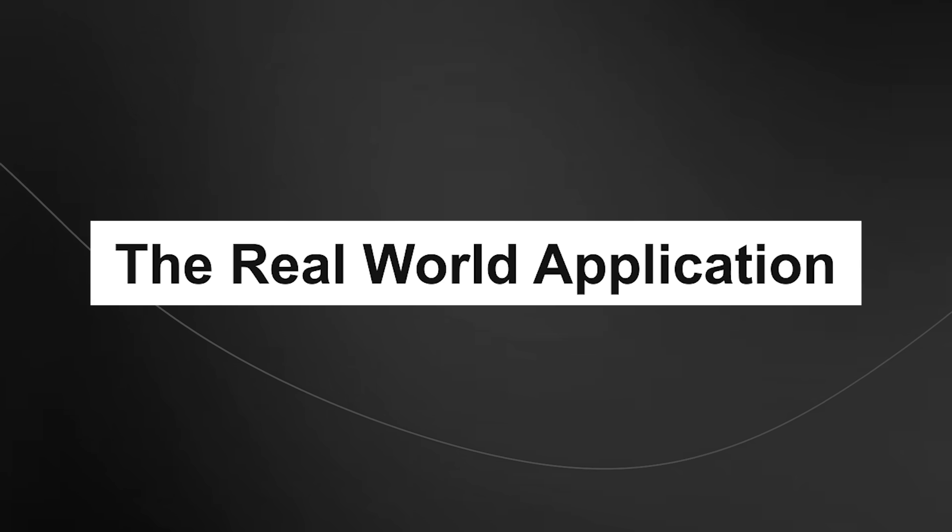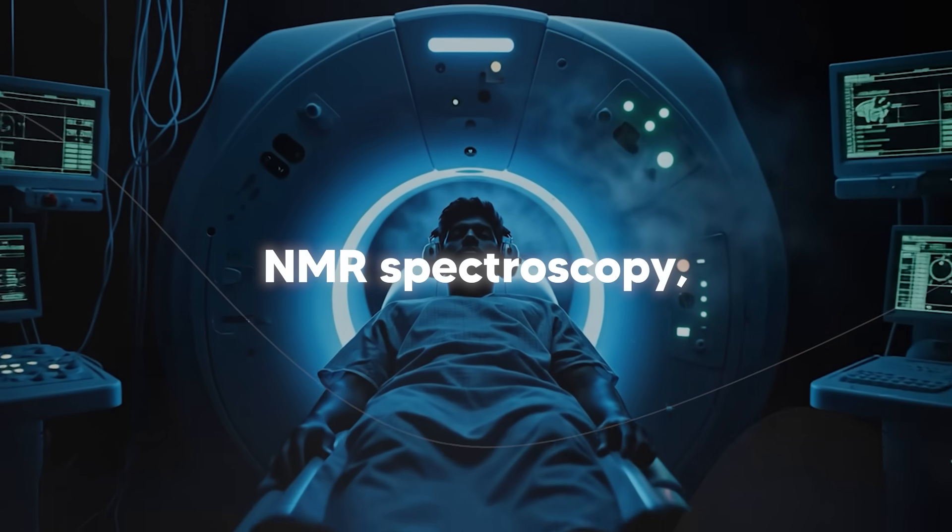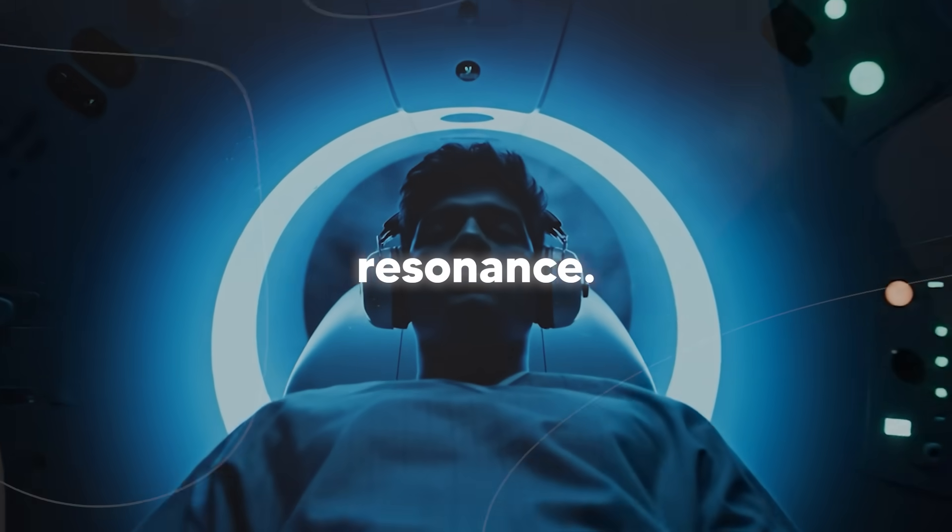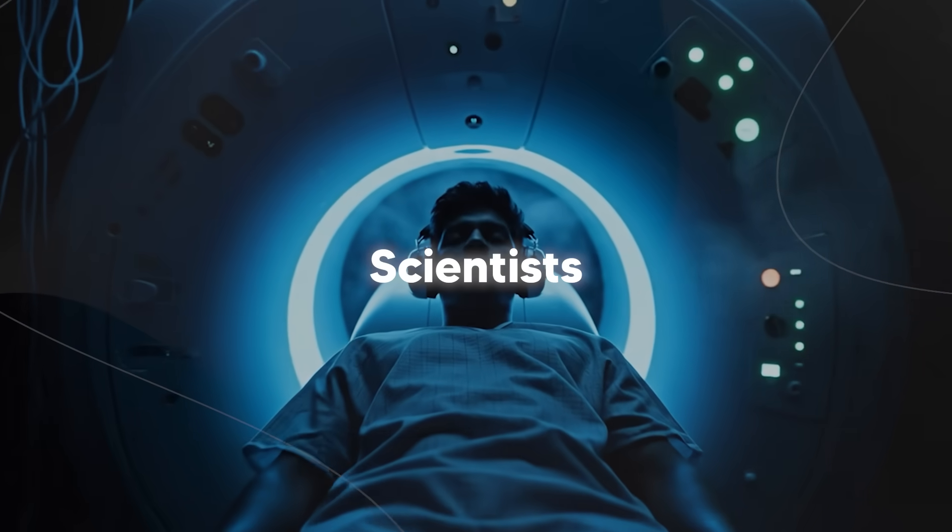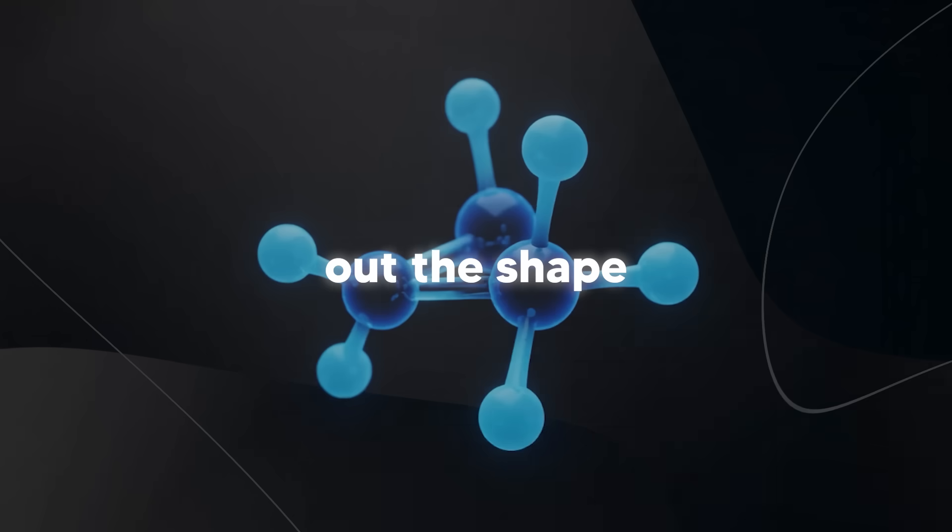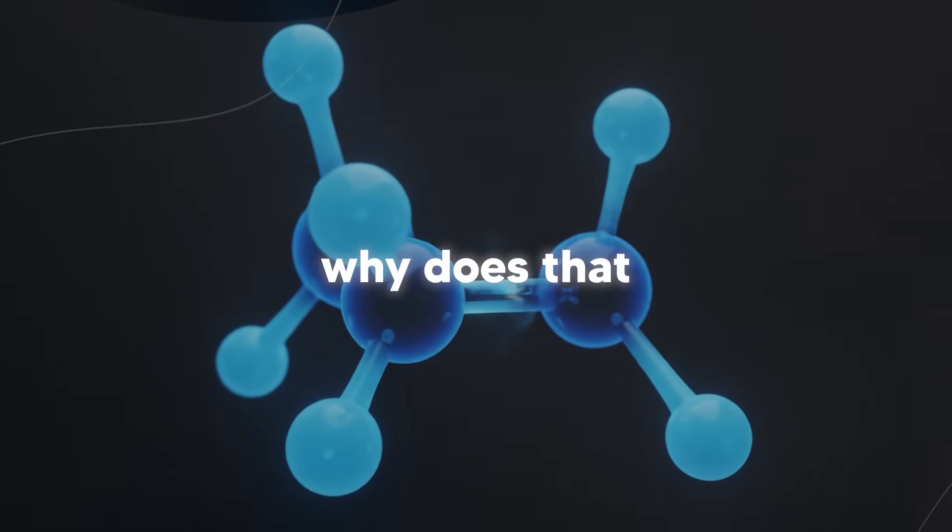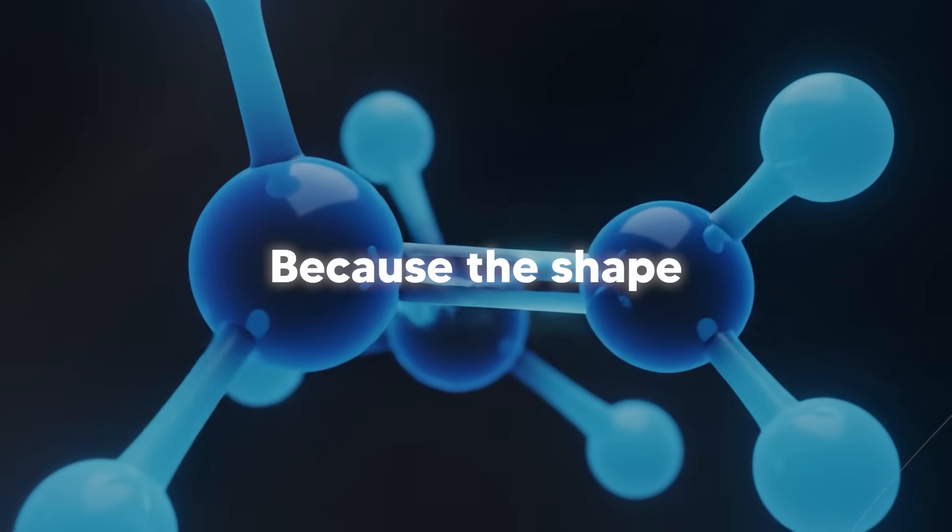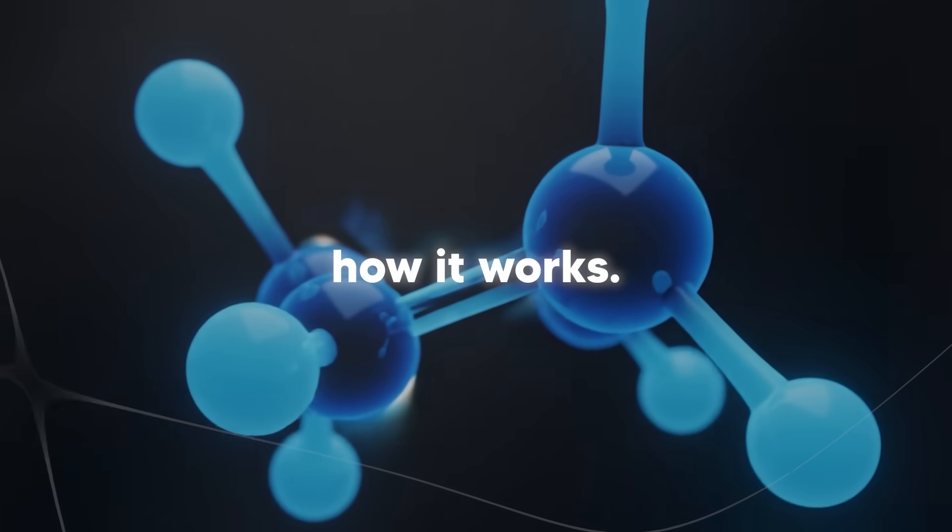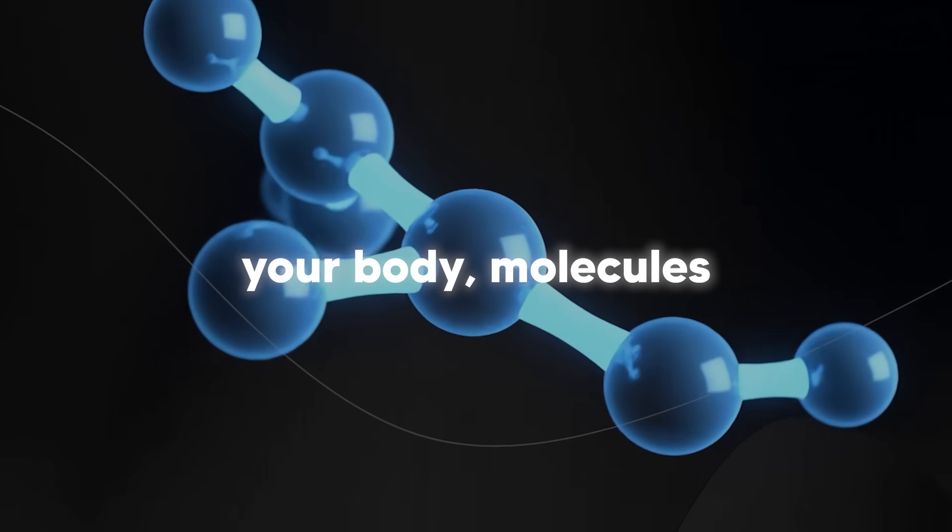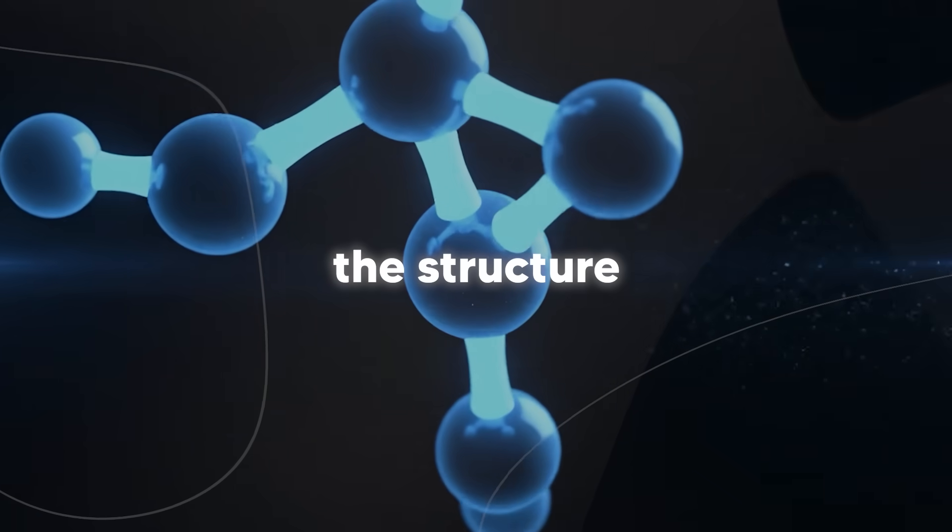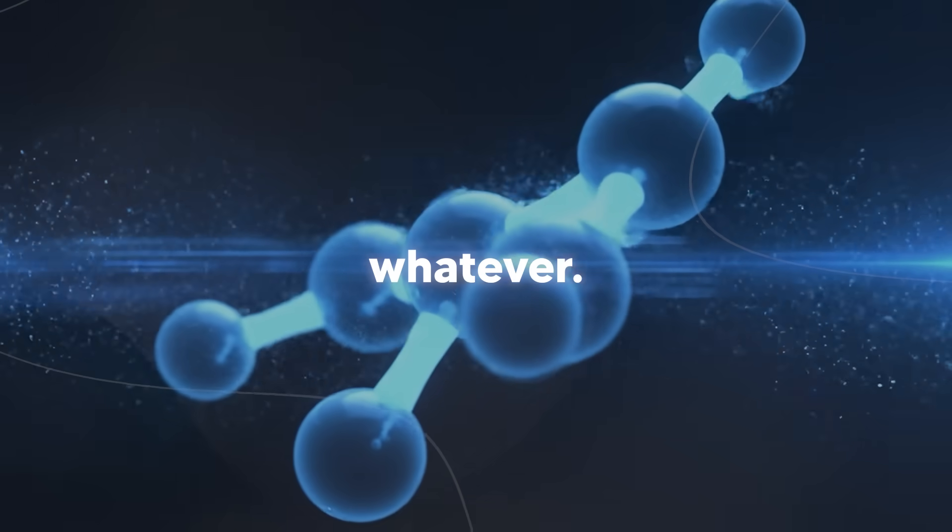The real world application. So here's where it gets practical. You know NMR spectroscopy? Nuclear magnetic resonance? It's the same tech behind MRI machines. Scientists use it to figure out the shape and structure of molecules. Well, why does that matter? Because the shape of a molecule determines everything about how it works. Whether it's proteins in your body, molecules that store energy in batteries, the structure of new materials, whatever.